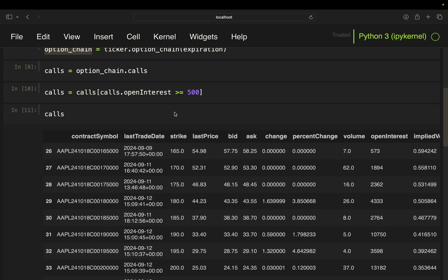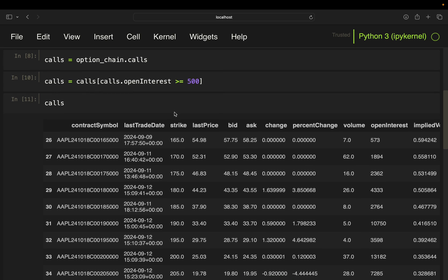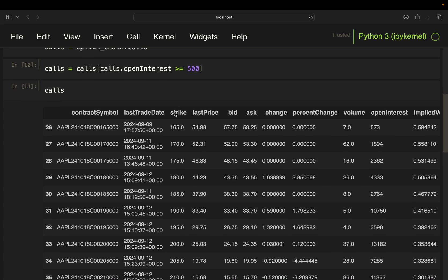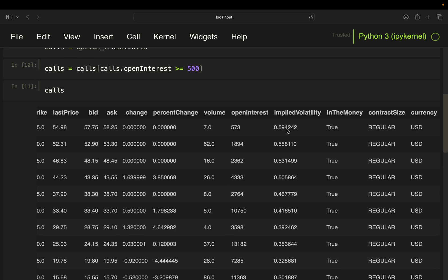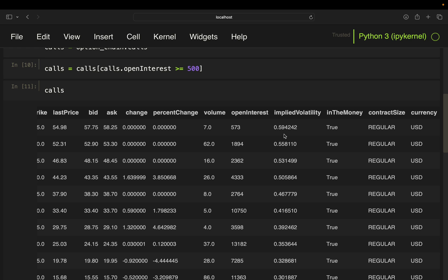And now to plot the volatility smile, you just want to get the strike prices on the x-axis and the implied volatility on the y-axis. And what the volatility smile is telling you now is that you are getting a U shape. So let's first plot and then we get more into details here.